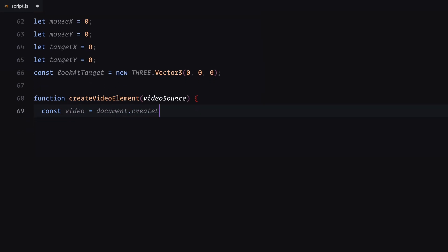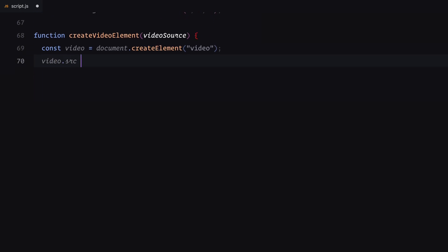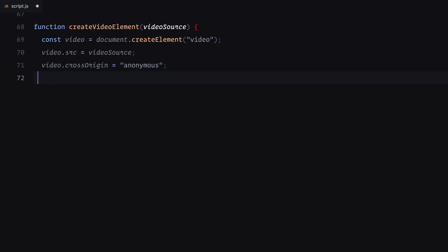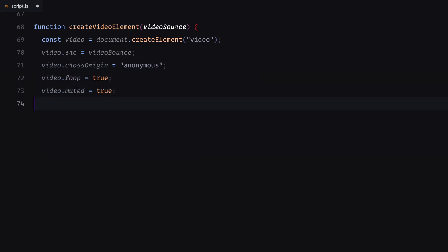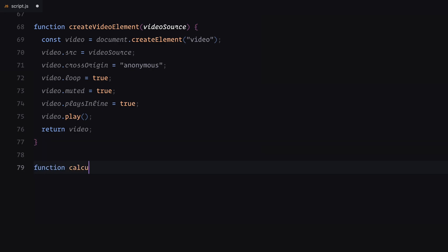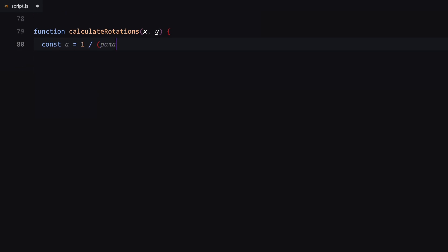Next, I will add the createVideoElement function. This function is responsible for generating an HTML video element for each of our videos. The source attribute is set to the video's source URL, we enable cross-origin support to handle any potential issues with the video playback across different domains. The video is set to loop, play inline and remain muted by default. Finally, the video automatically starts playing as soon as it's added to the gallery.